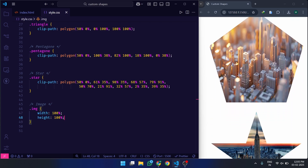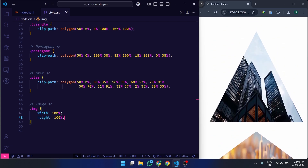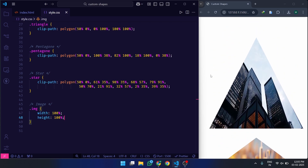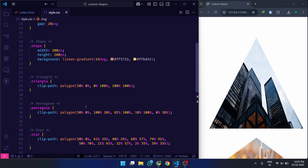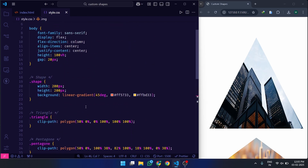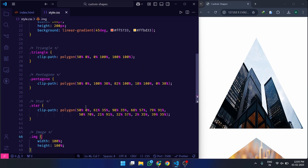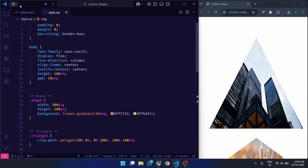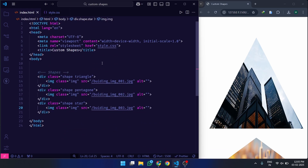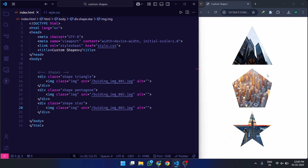And that's how you create stunning custom shapes using clip-path polygon in CSS. From triangles to stars, the possibilities are endless. If you found this tutorial helpful, don't forget to like, subscribe, and hit the bell icon to stay updated with more amazing CSS tricks. Also, share your own creative shapes in the comments below. See you in the next video.